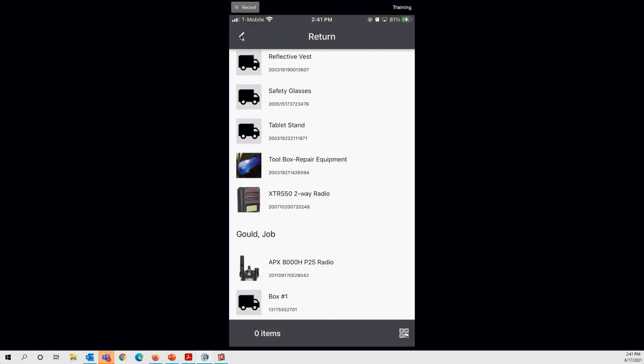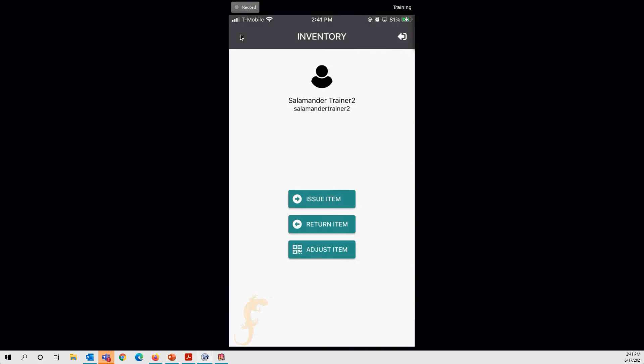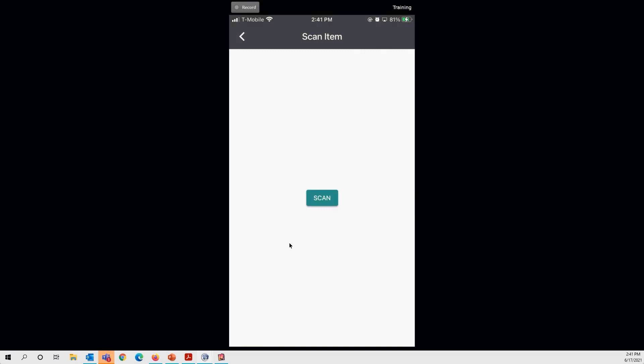The last feature is Adjust Item — the audit function for adjusting inventoried items. To use this feature, you must scan an item, so your items need to have inventory barcodes or labels. Tap the scan button to begin scanning. You can scan both consumable and non-consumable items.